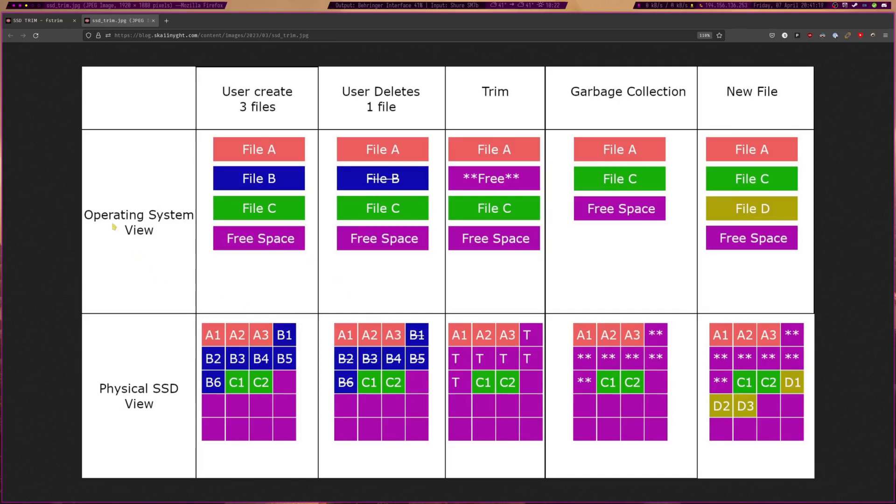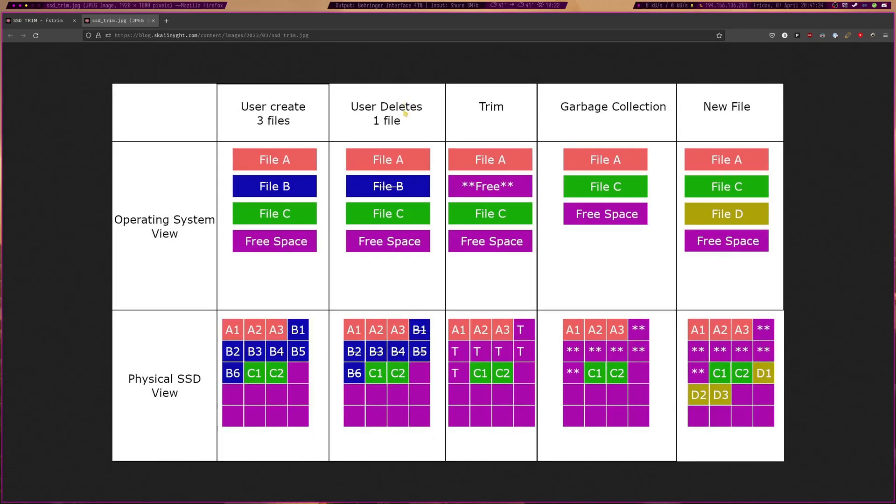Now you see this is kind of what the operating system sees on the top and this is the actual storage of the SSD on the bottom. So you see file A takes up a few spaces, file B takes up some pages, C takes up some pages, etc. So let's say that the user deletes file B.